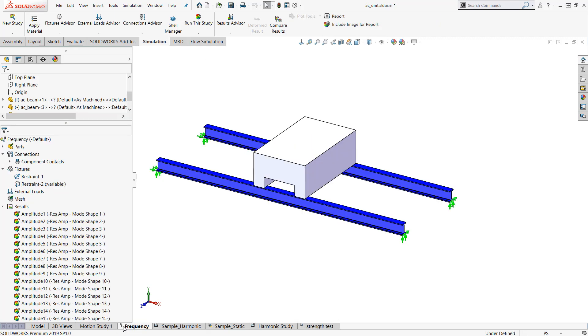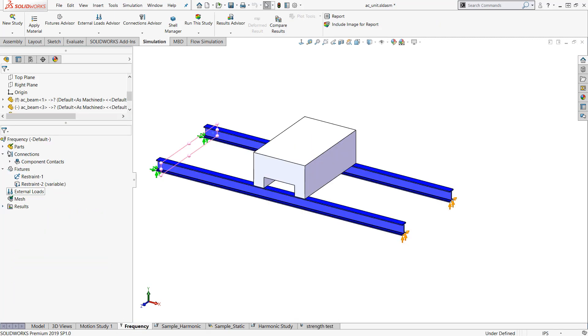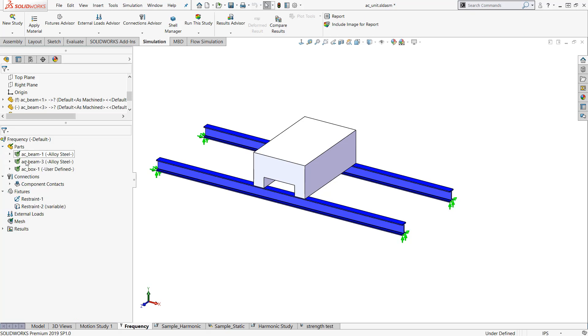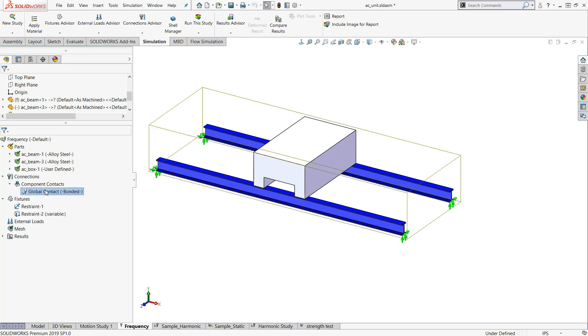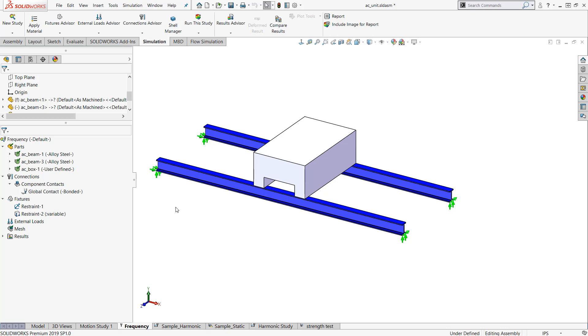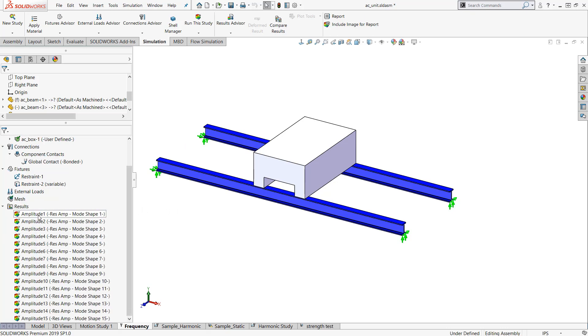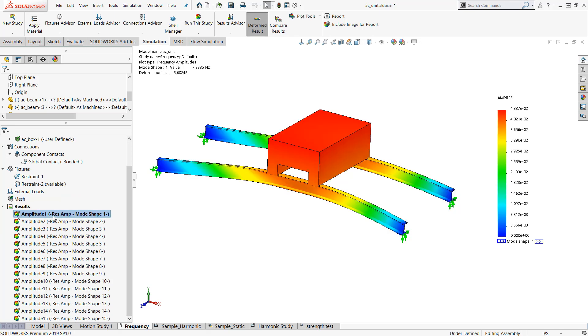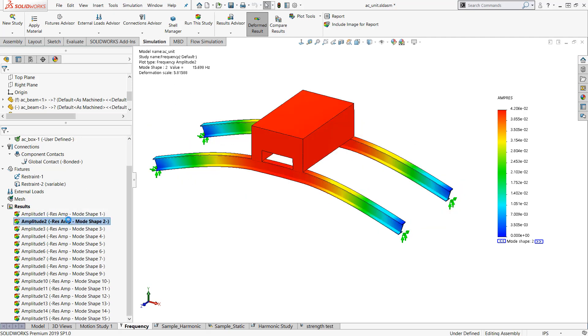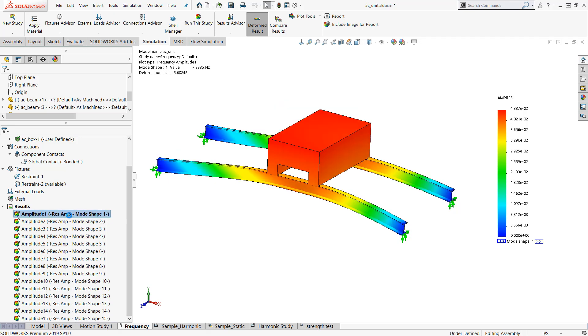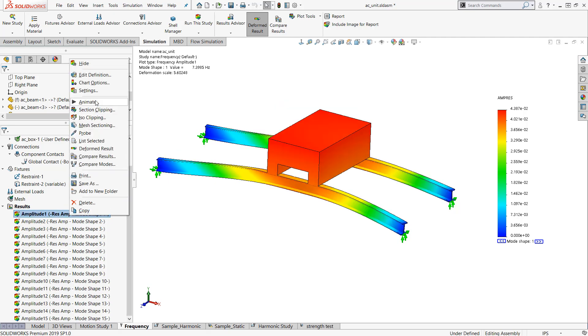I'll switch over here to a frequency study. You'll notice I have a very similar setup, although I've added the AC unit and added the bonded contact because that helps keep it rigid. I ran this study and I can look at my resonant frequencies. This is telling me at 7.4 hertz I have mode shape 1. At 16 hertz more or less I have resonant frequency mode shape number 2, and so on.